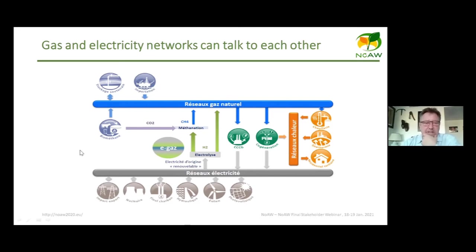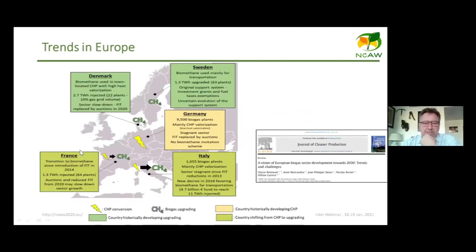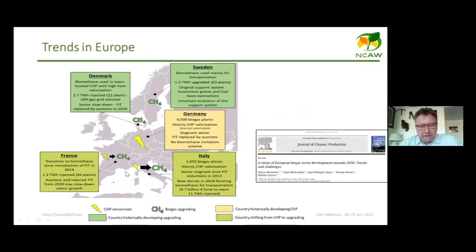Looking at European trends, data from various countries show that most are moving toward injecting biomethane into the gas grid, which is an important development for the anaerobic digestion field.